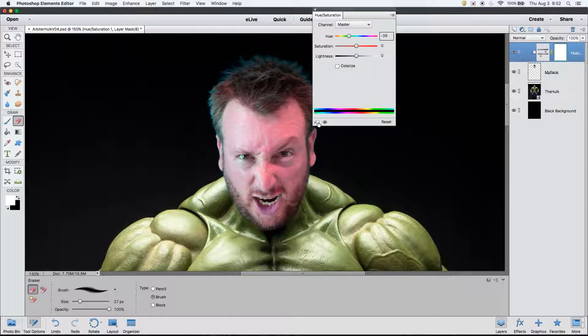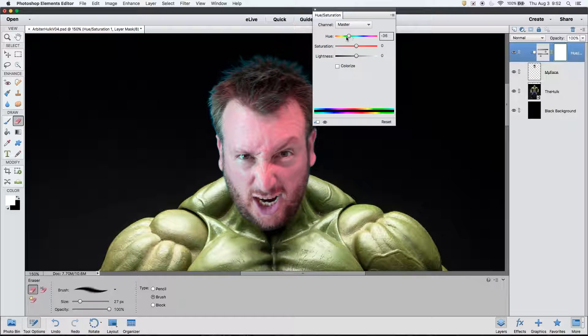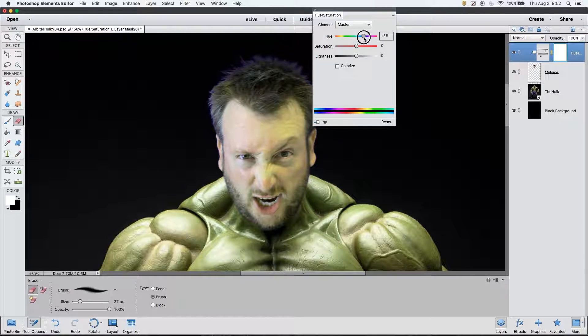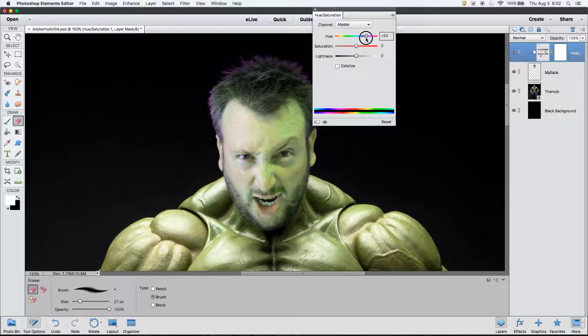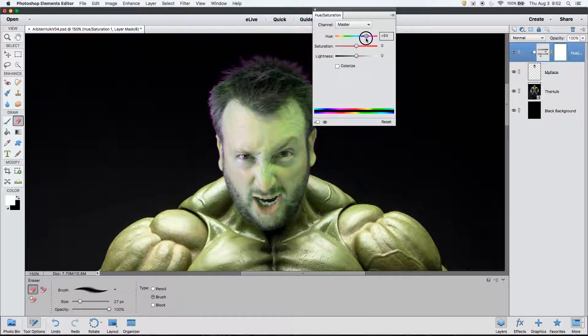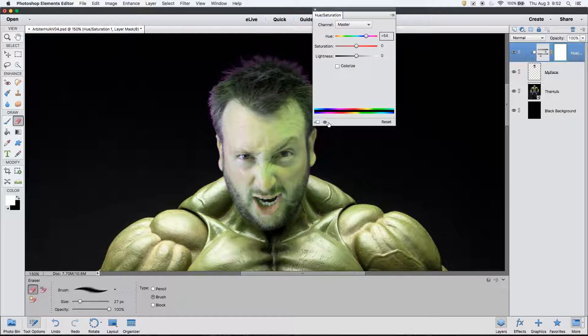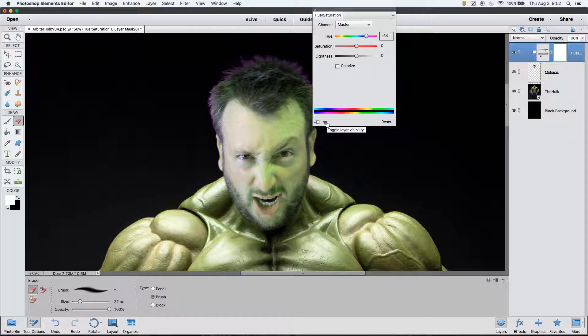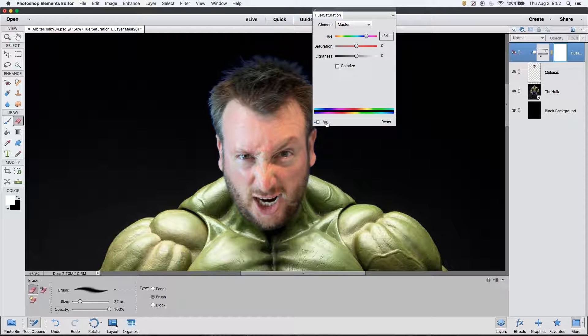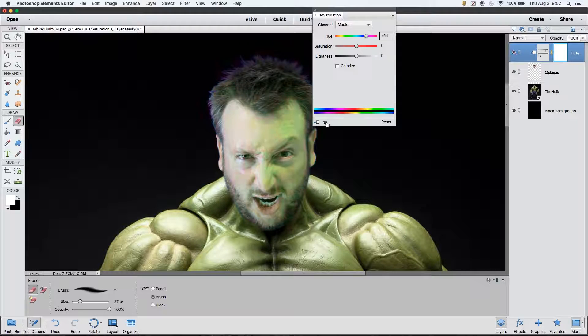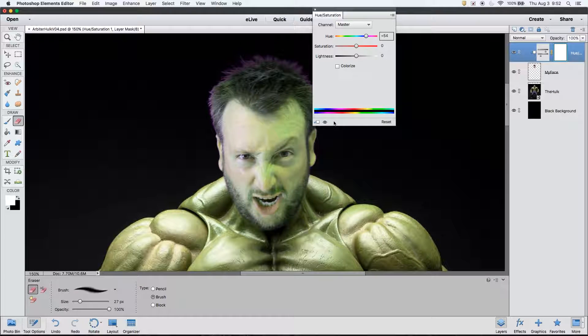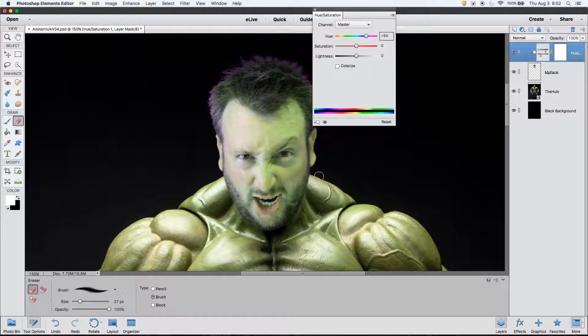Now, moving back to the hue slider, let's adjust it until we can get the color of my face to approximate the color of the Hulk's body. This appears to be pretty close, so let's go down to the eye icon to turn this effect on and off. That's a good way to see where you were versus where you are.